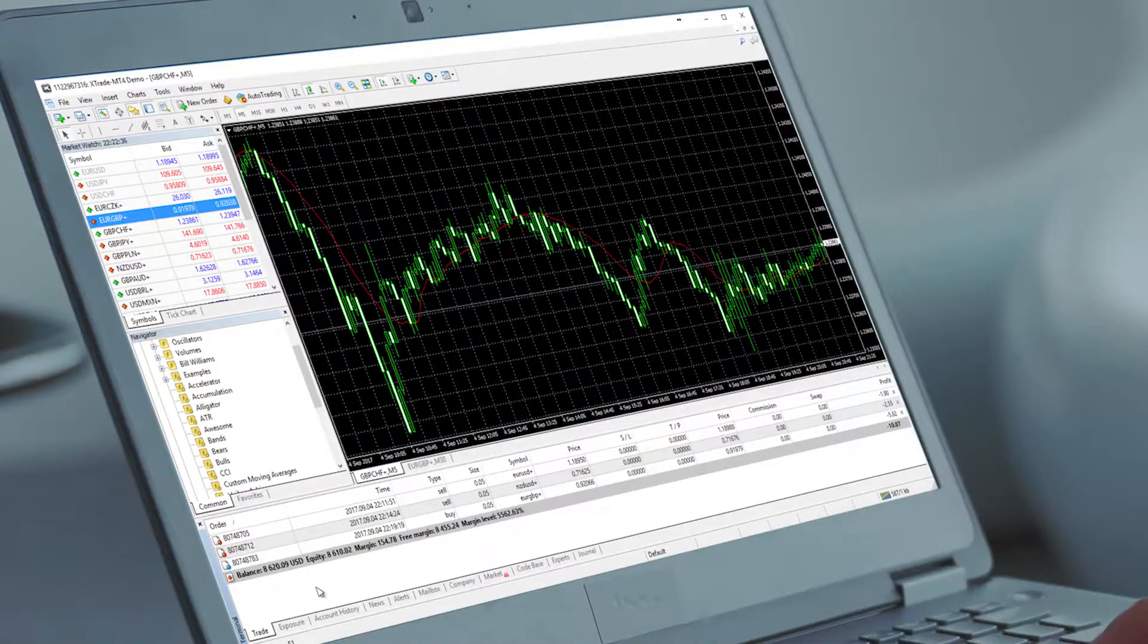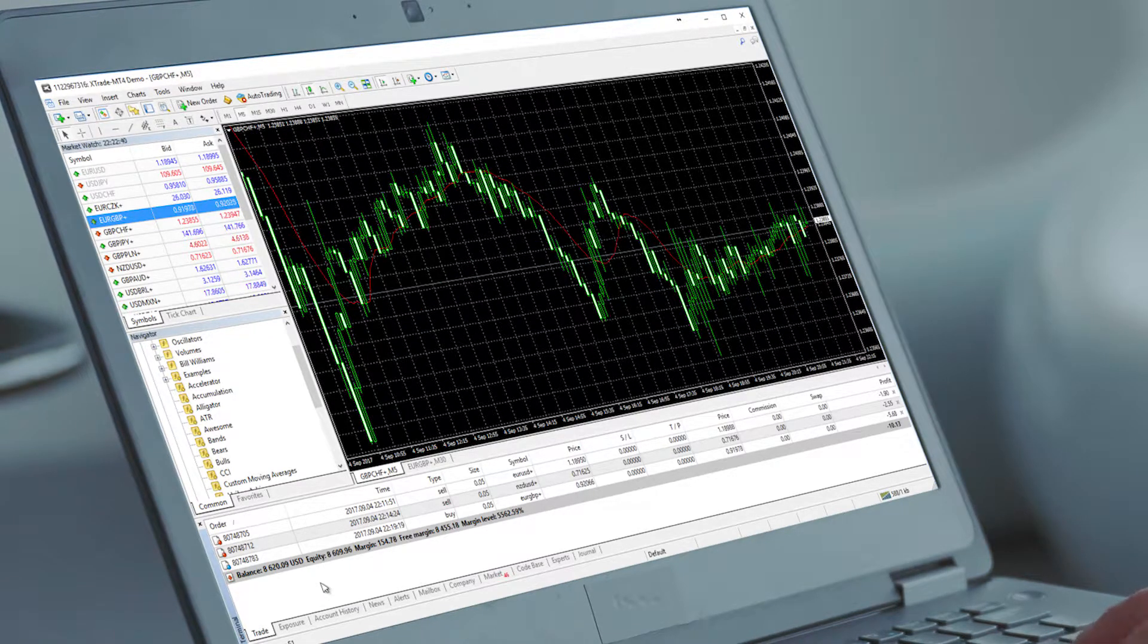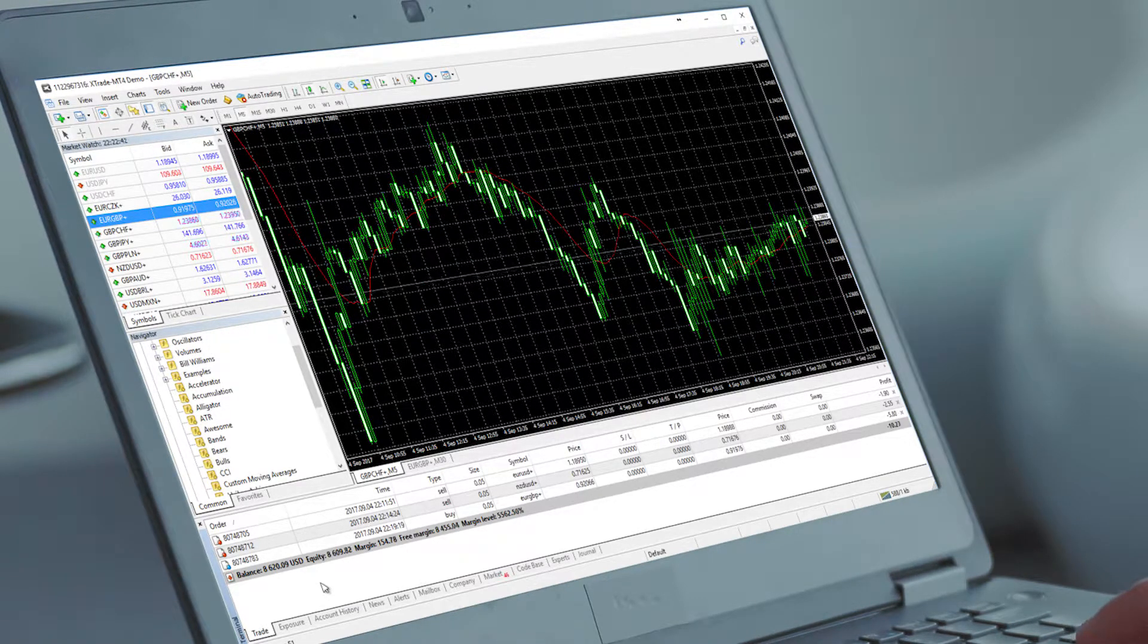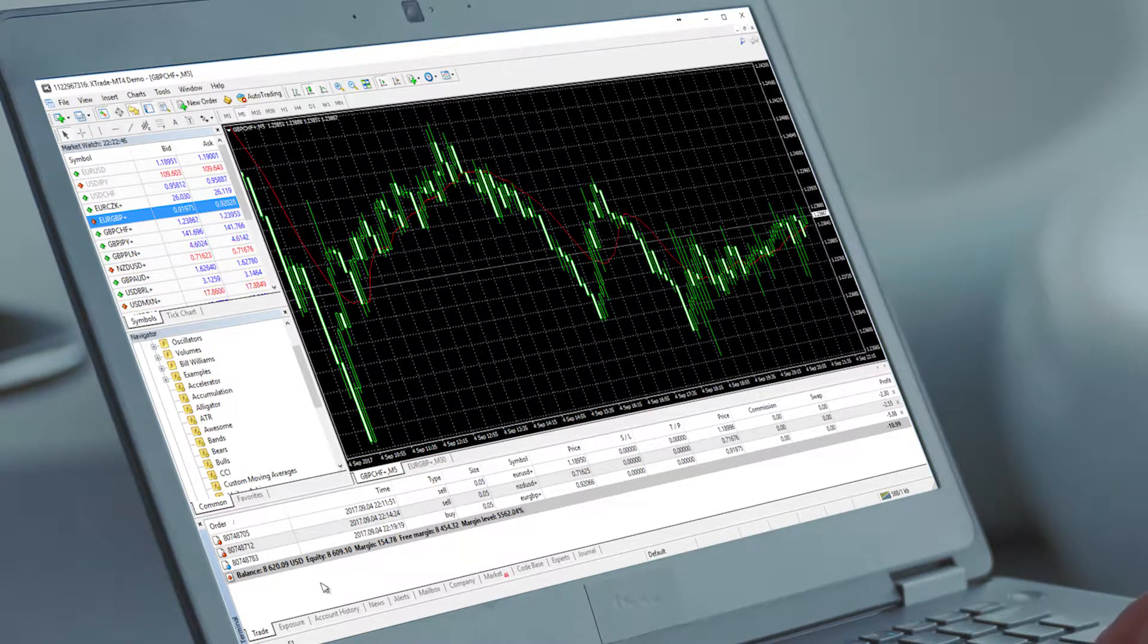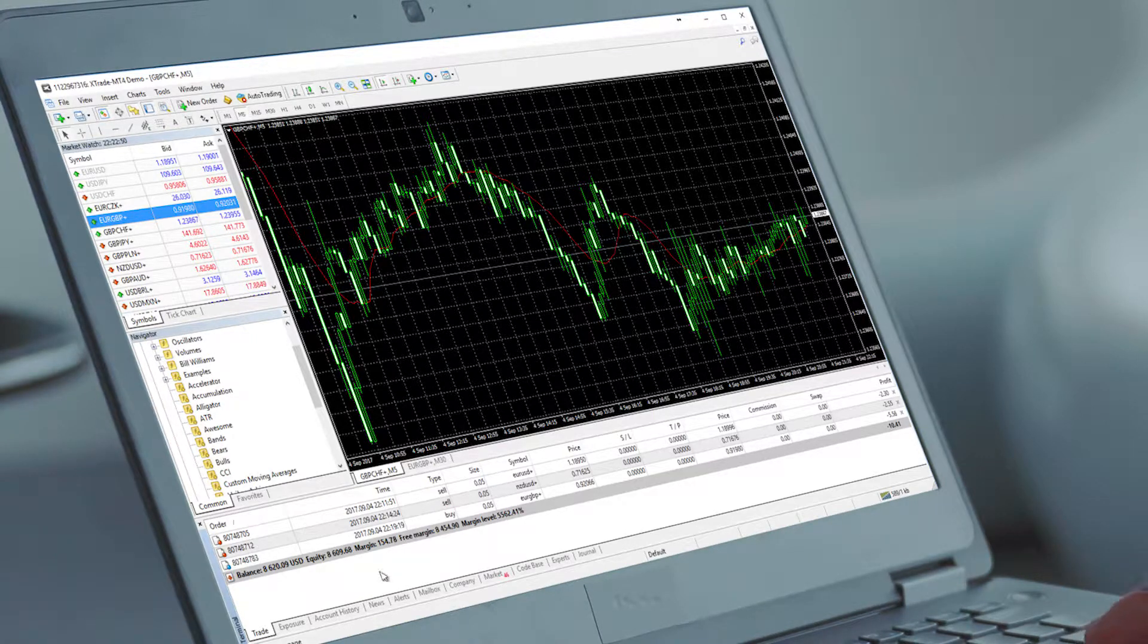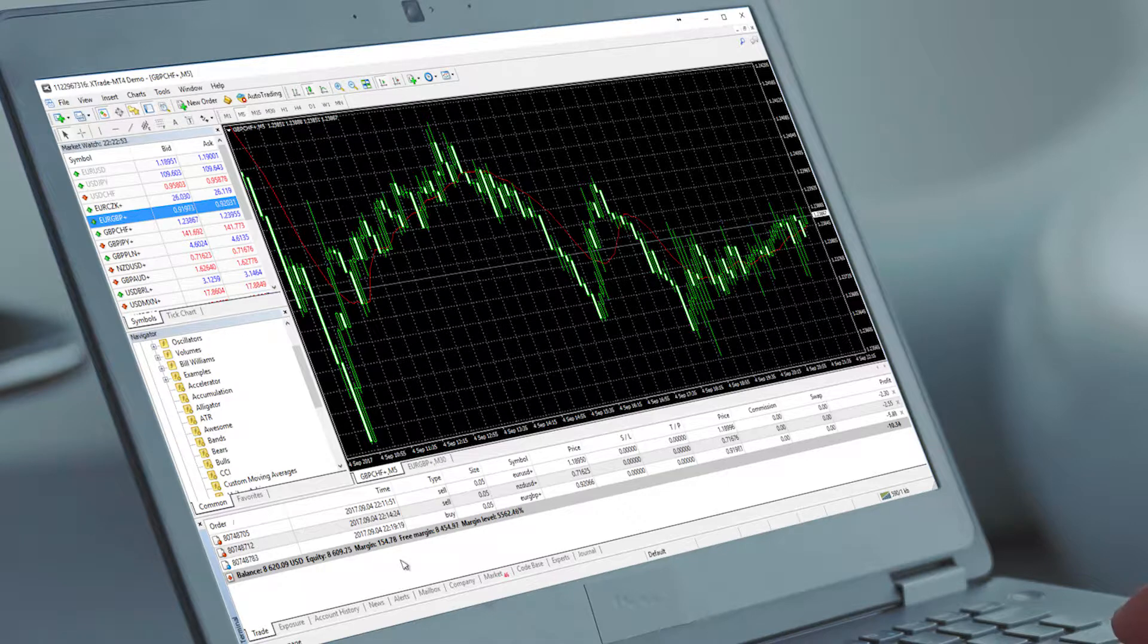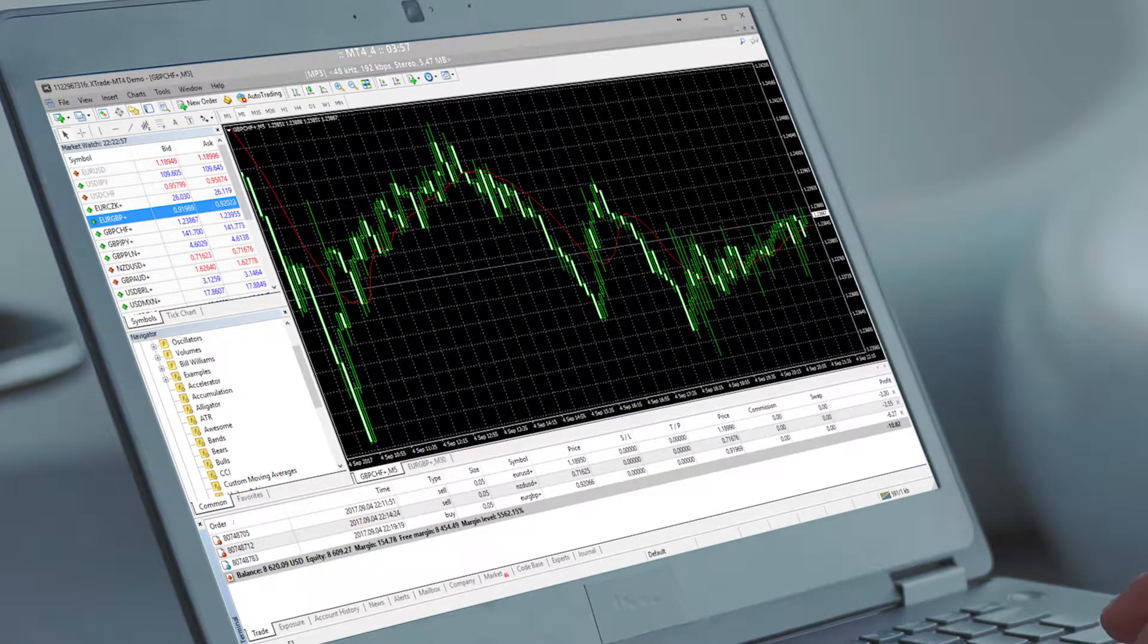As you can see, the MT4 terminal is a very important tool for your trade management. In our most advanced platform XStation 5, we've added even more features like trader statistics which helps make you even more effective. Thank you for watching. See you for the next lesson.